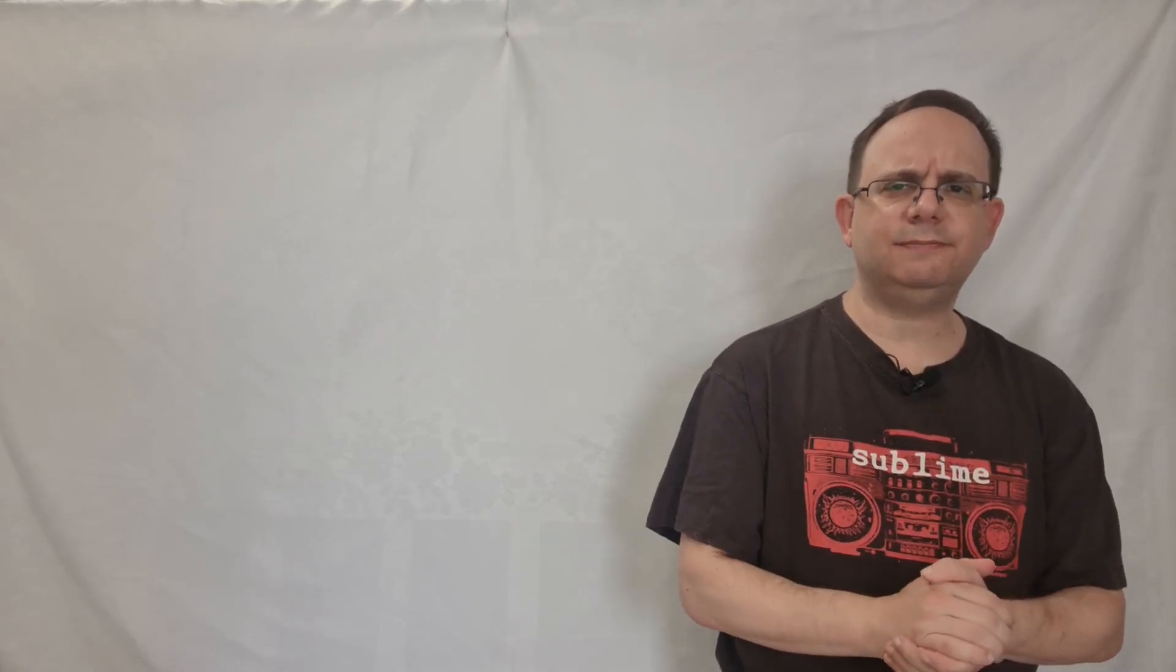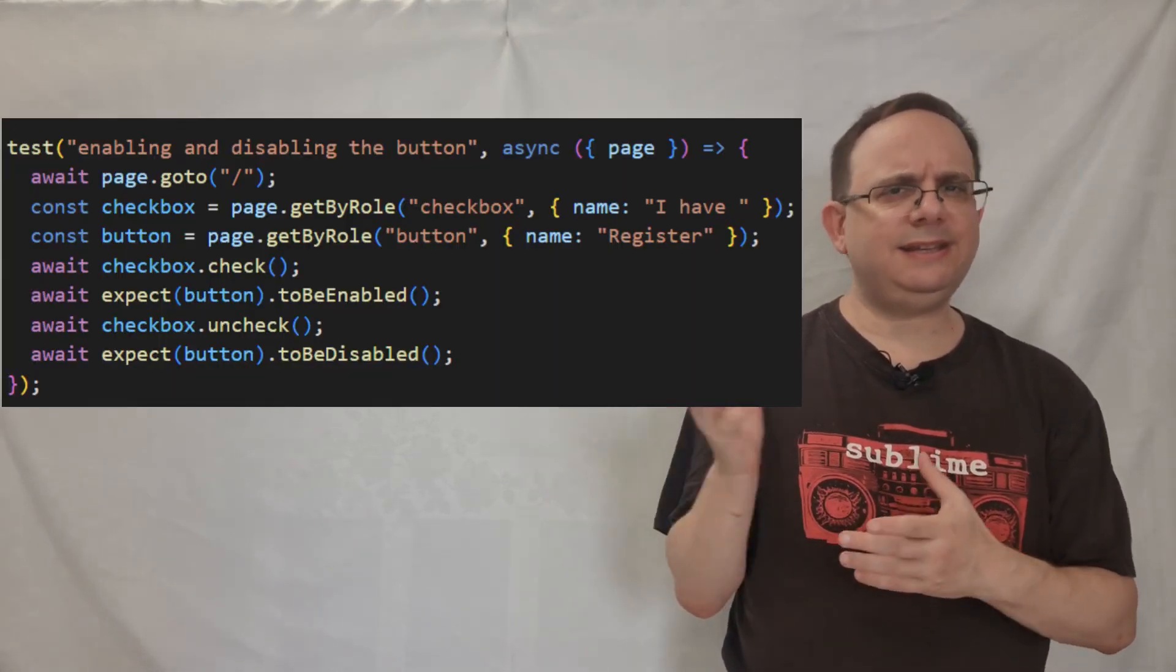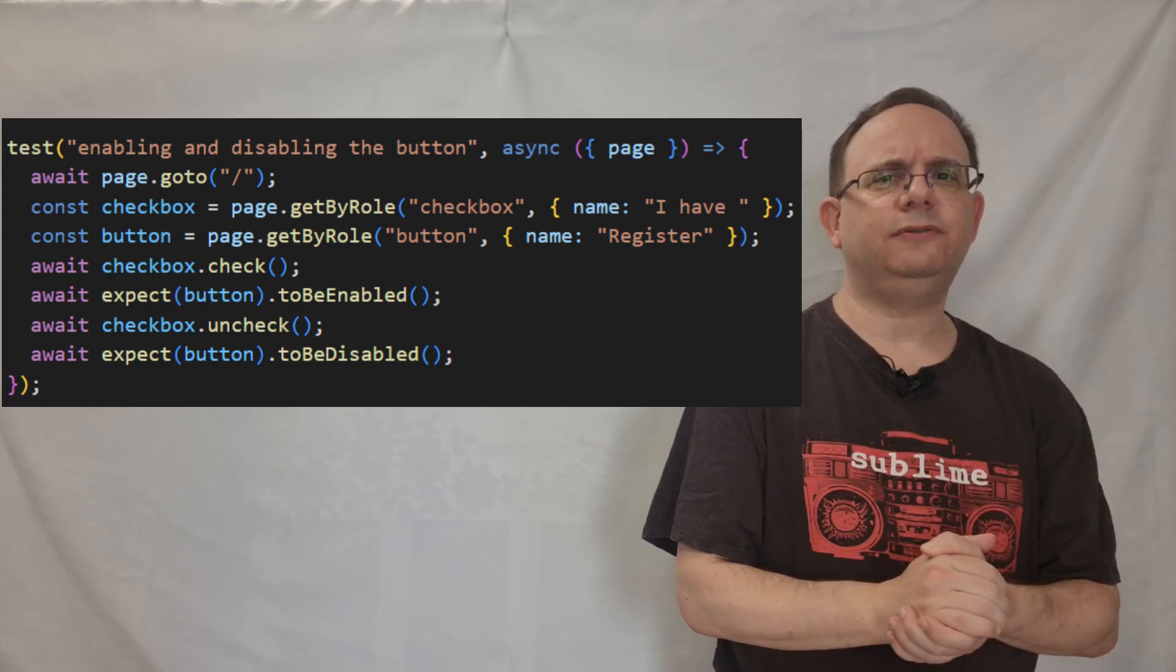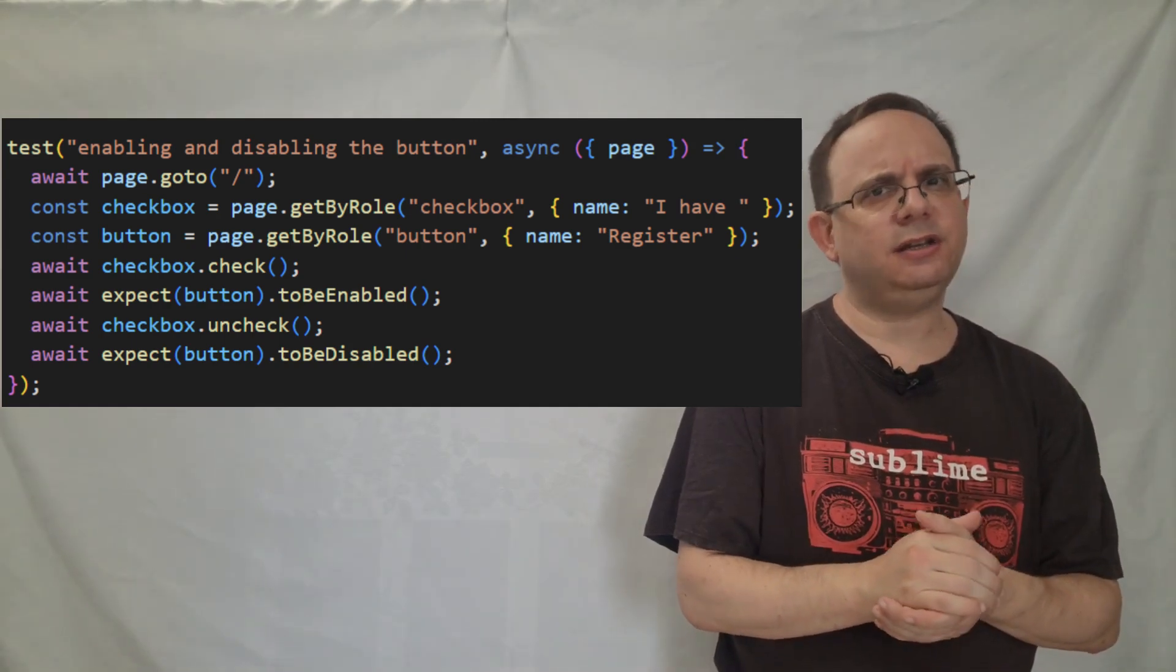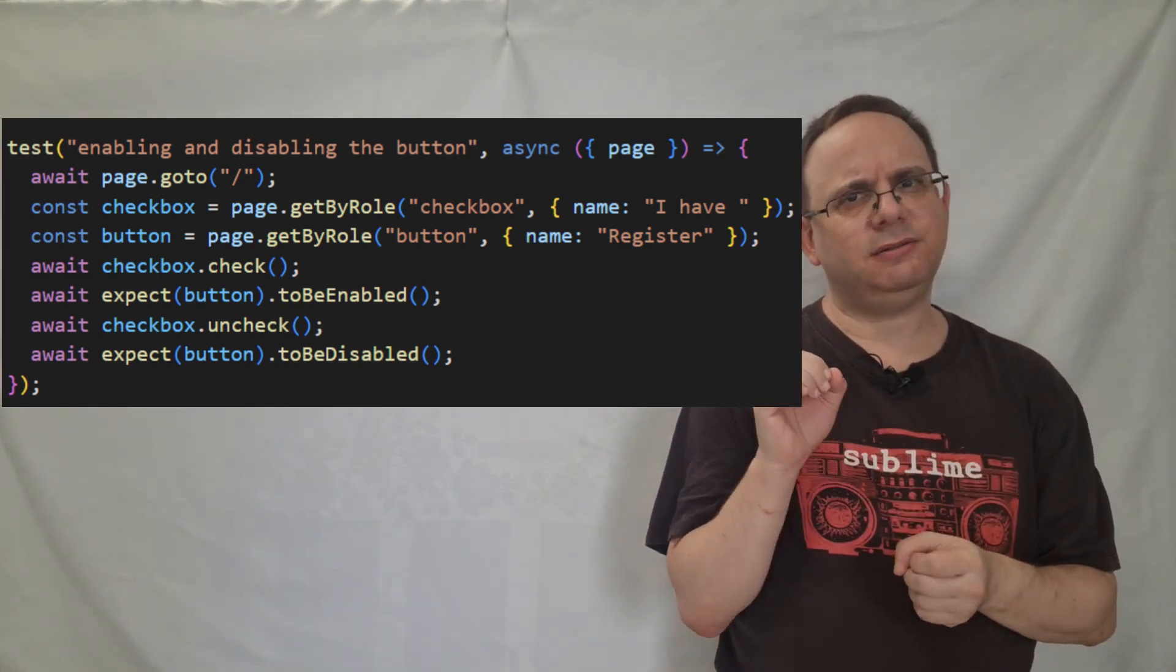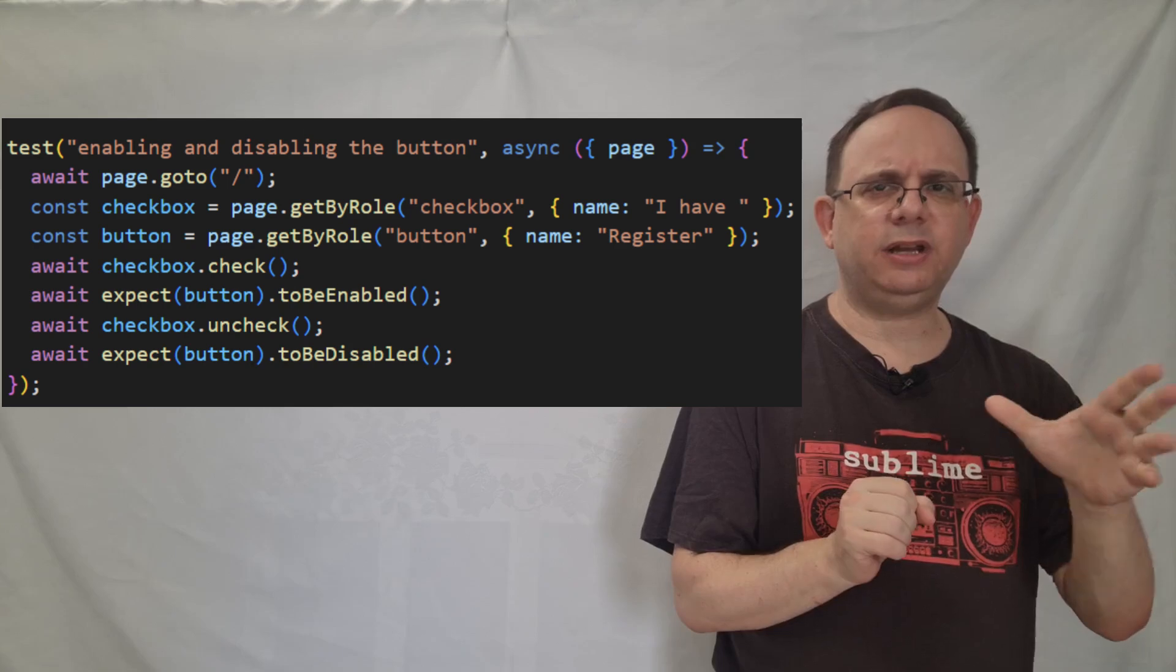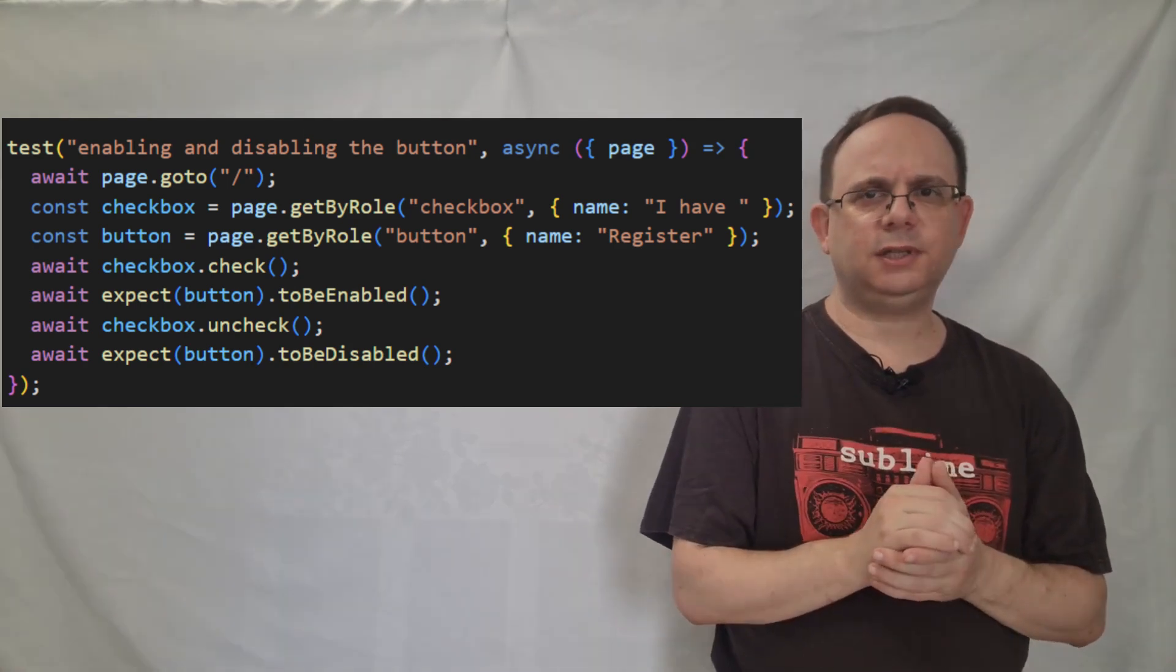Let's get back to the test. As you can see, it doesn't tell us the story of the application. It just tells us that we're checking things, we're enabling things, and we're disabling them.